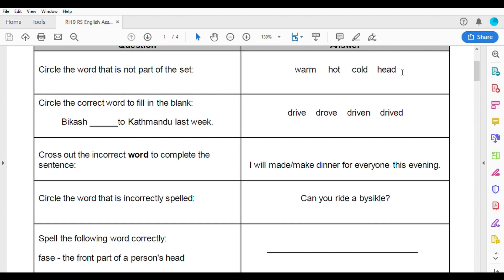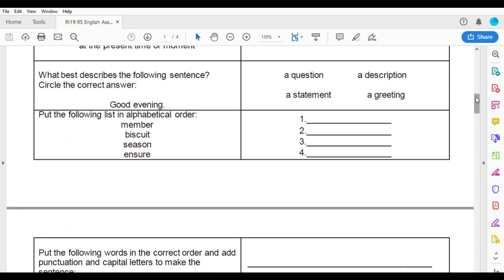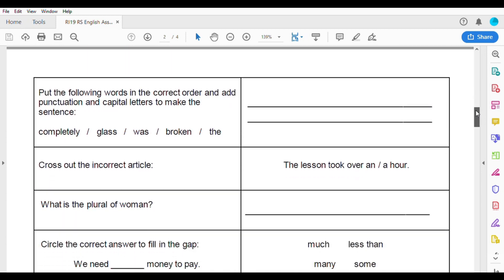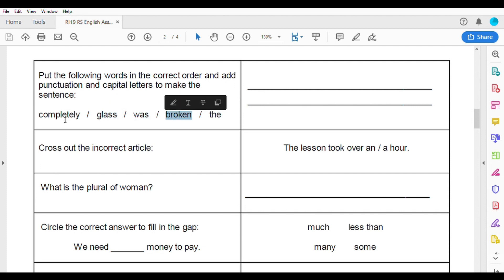If you don't understand English, you will find a question in your terms. Put the following words in the correct order and add punctuation and capital letters to make the sentence. For example: 'The glass was completely broken' — rearrange the words and add the correct punctuation with a question mark if needed.